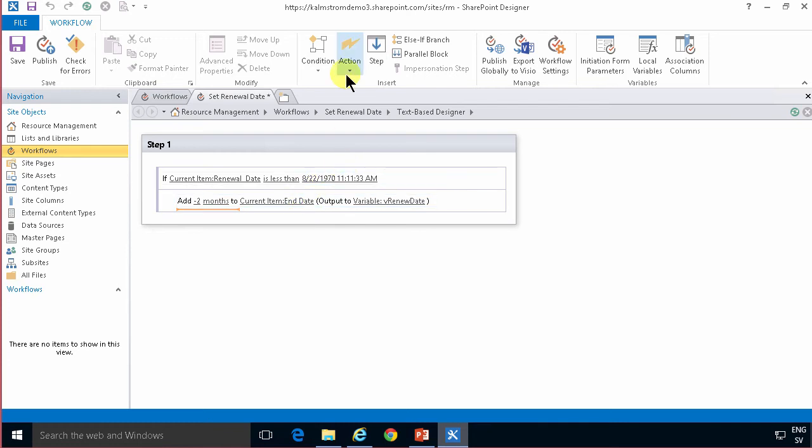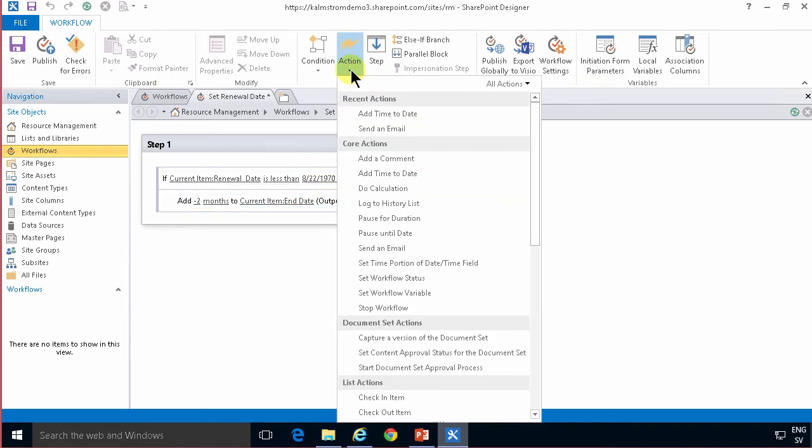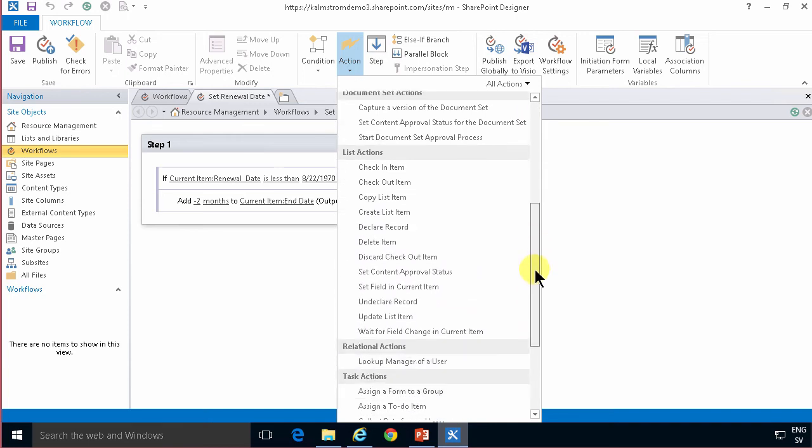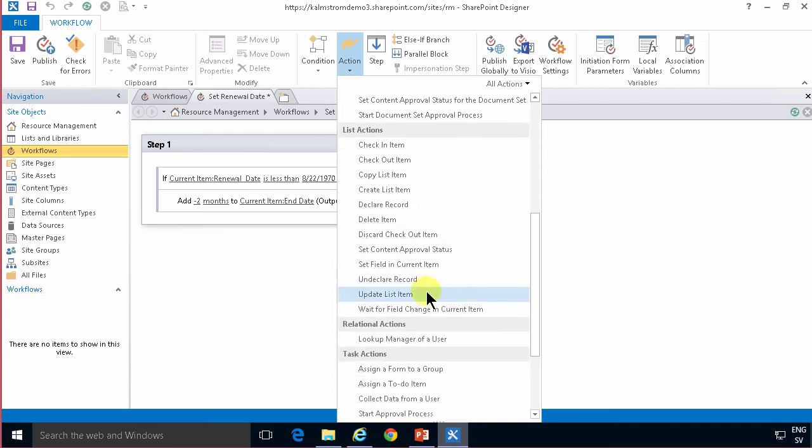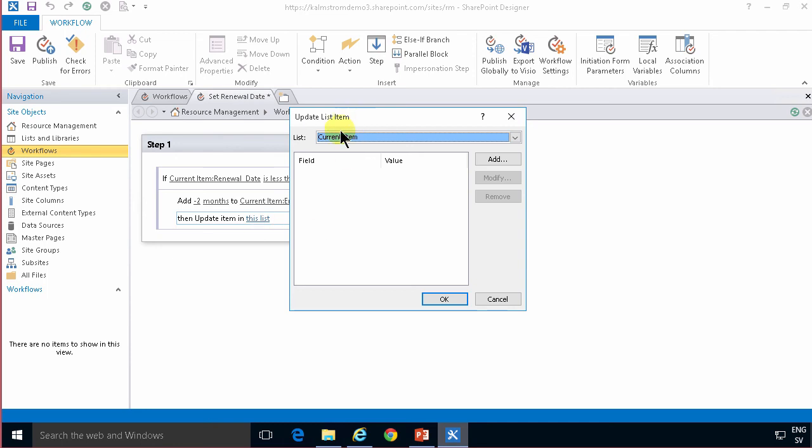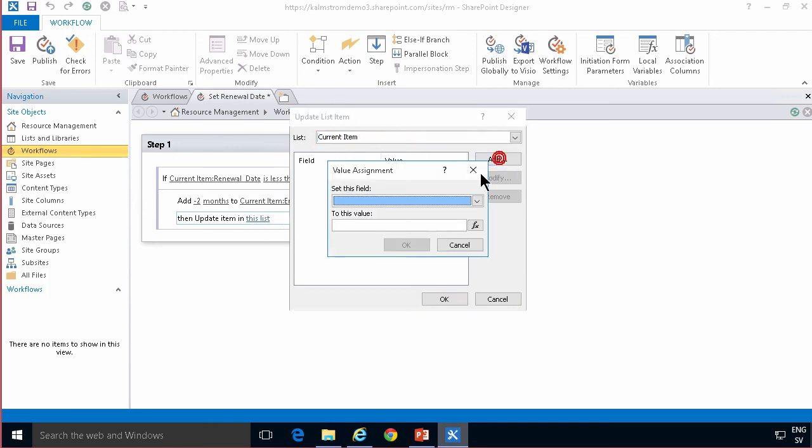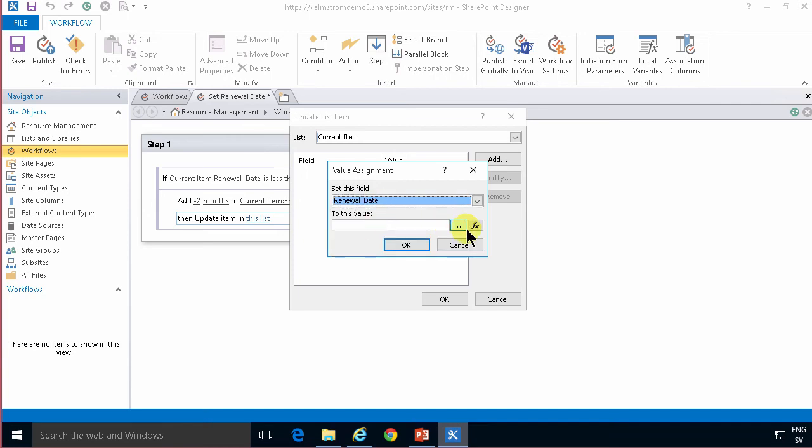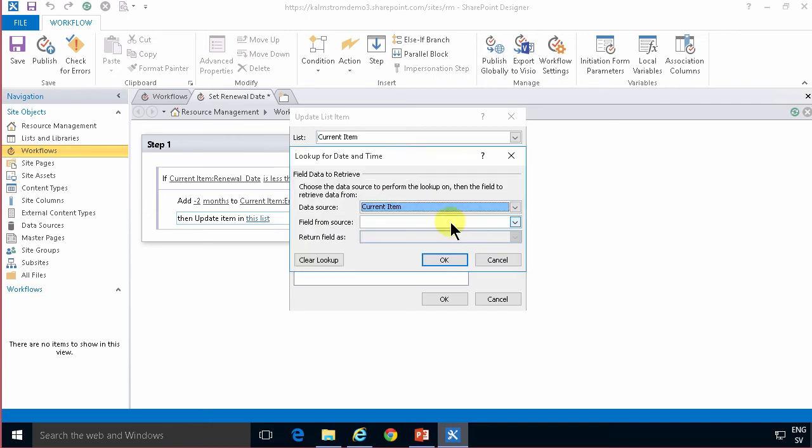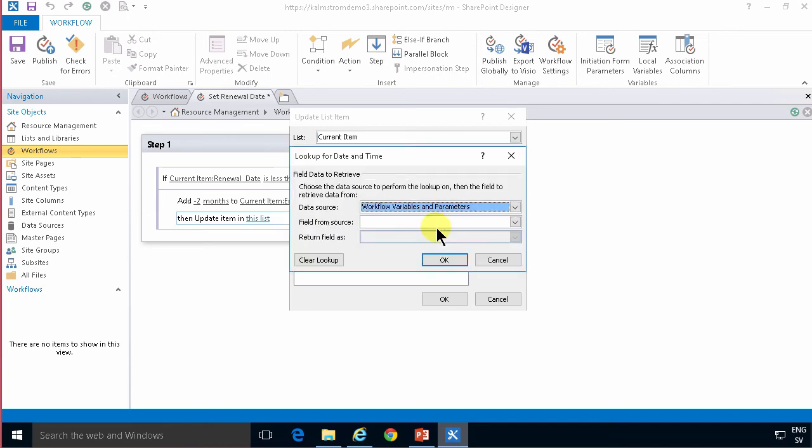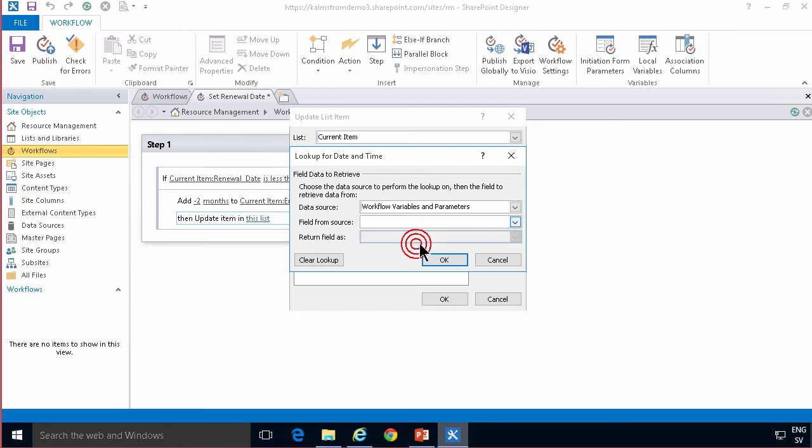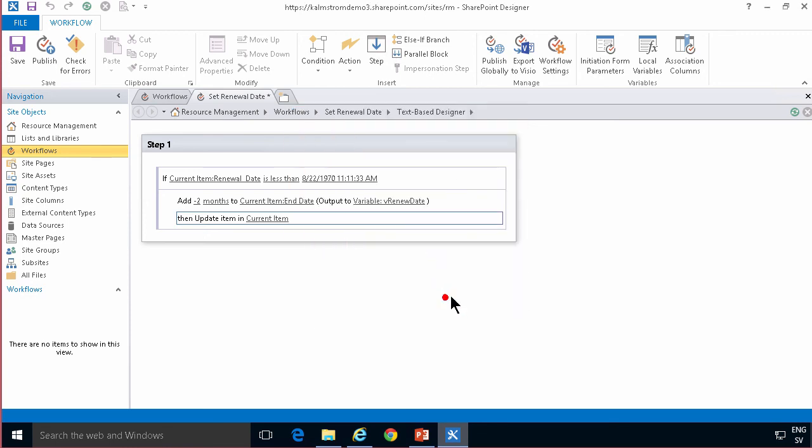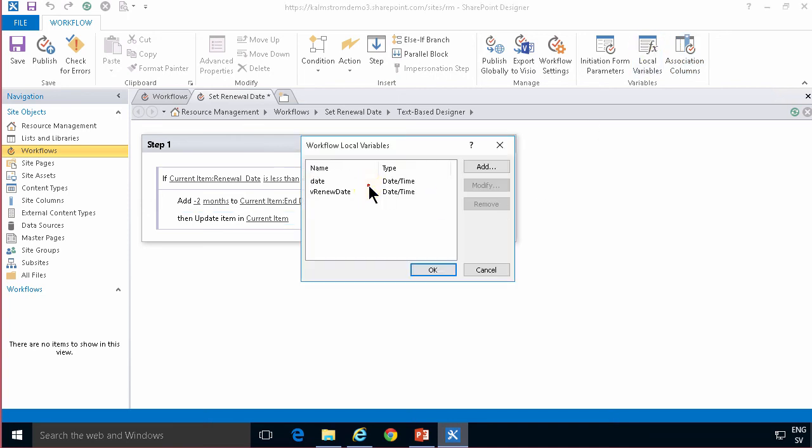to point out that it is a variable date instead of the value in the item. Alright and then I'm going to set the value of the current item, action here update list item. There we go update list item and the item I want to update is of course current item. I want to set the field renewal date to the value of the workflow variable renewal date. OK and then I'm going to remove that date variable which I'm not using makes it clean